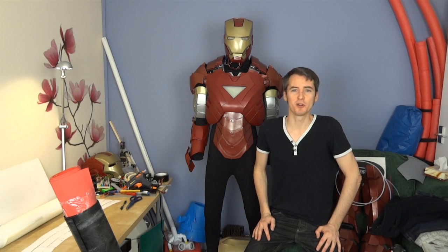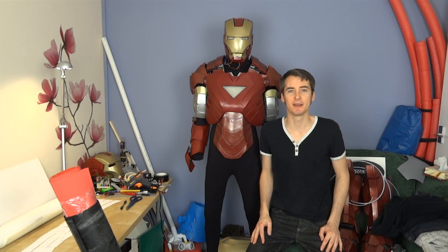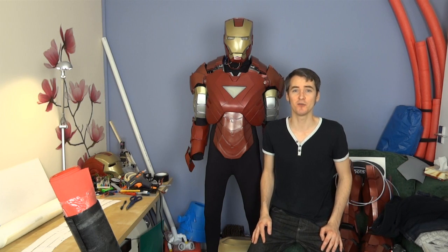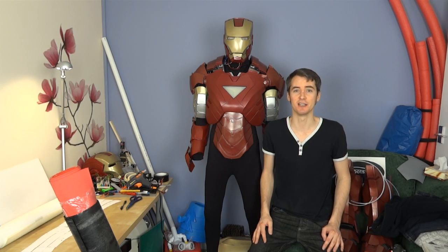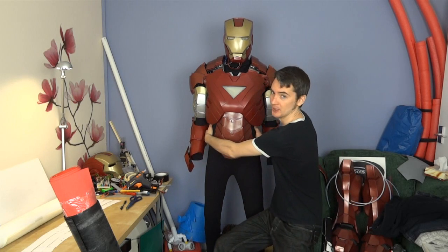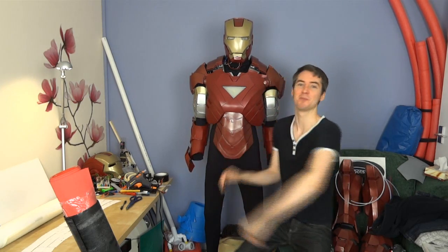Hello, it's James from xrobots.co.uk. Today it's time to make the next piece for the Iron Man suit, which is the missing pieces from the kidneys and abs.